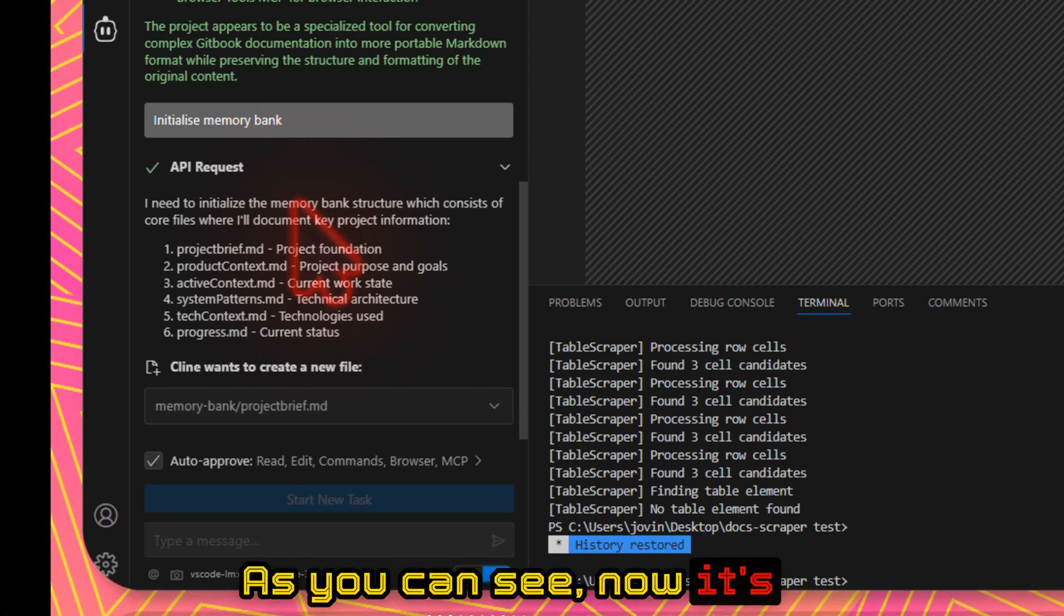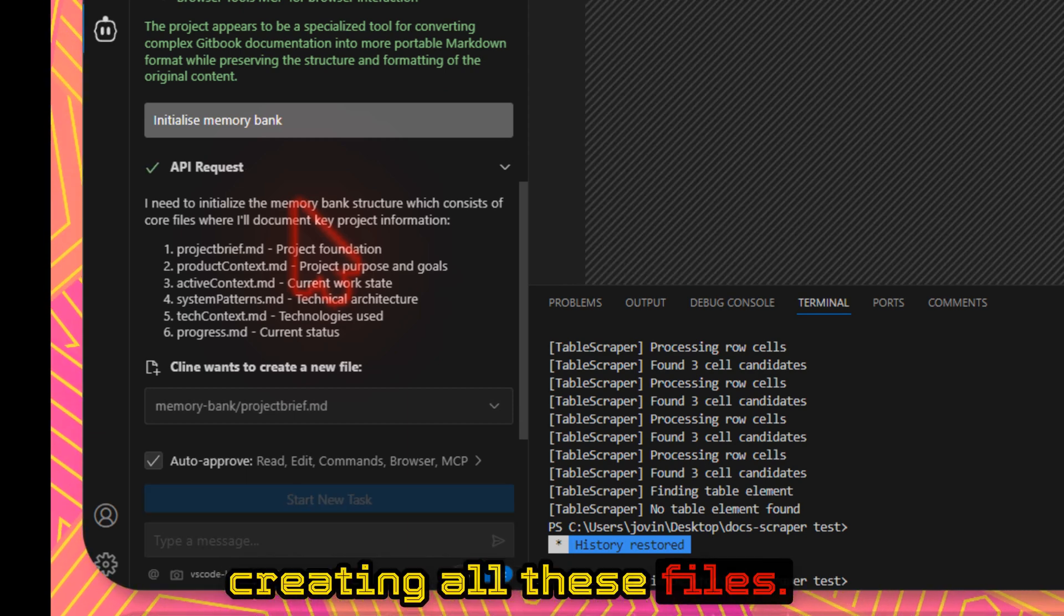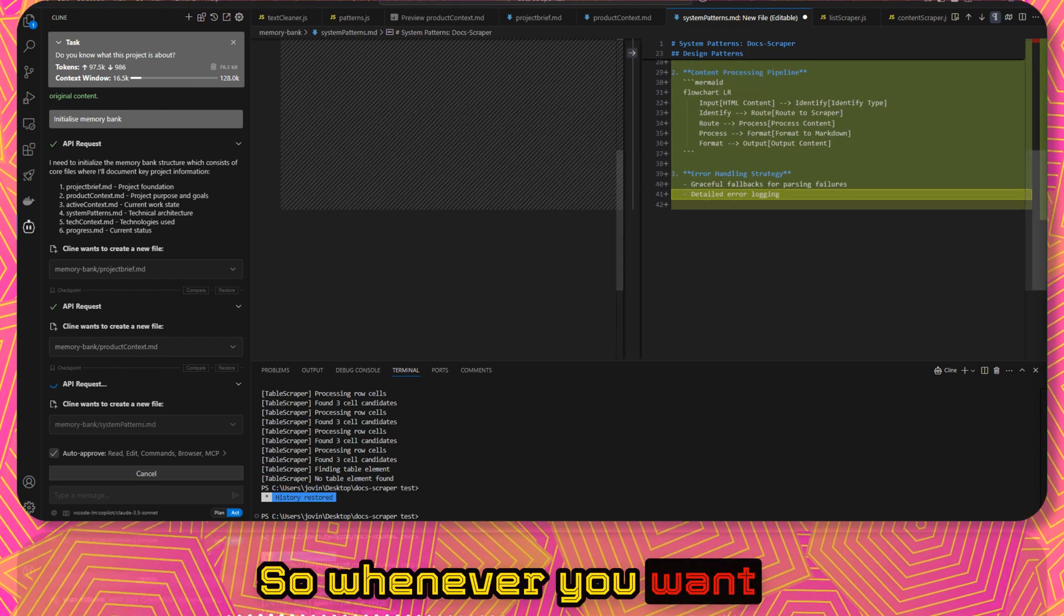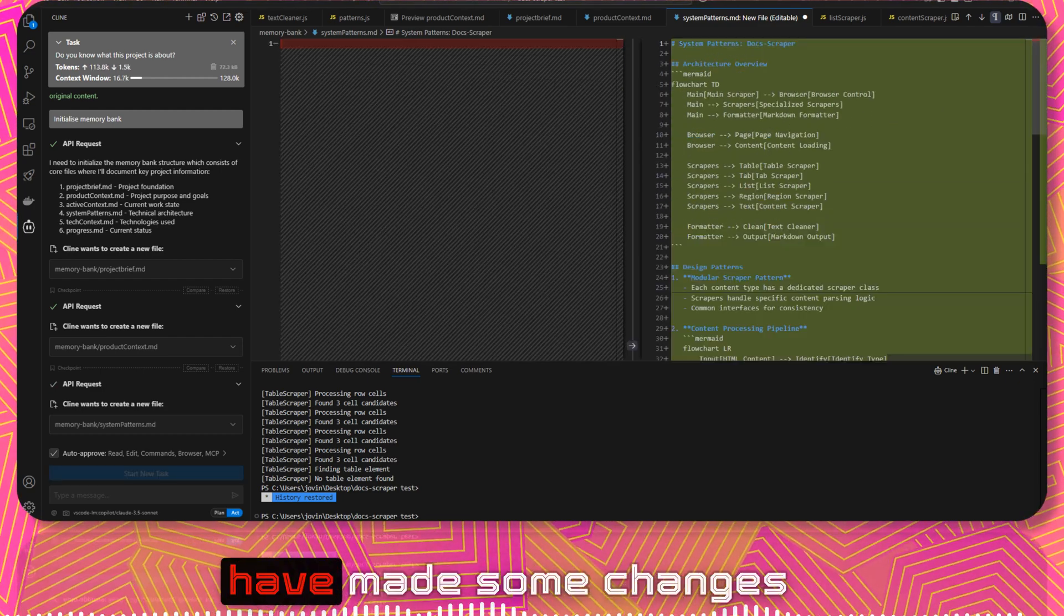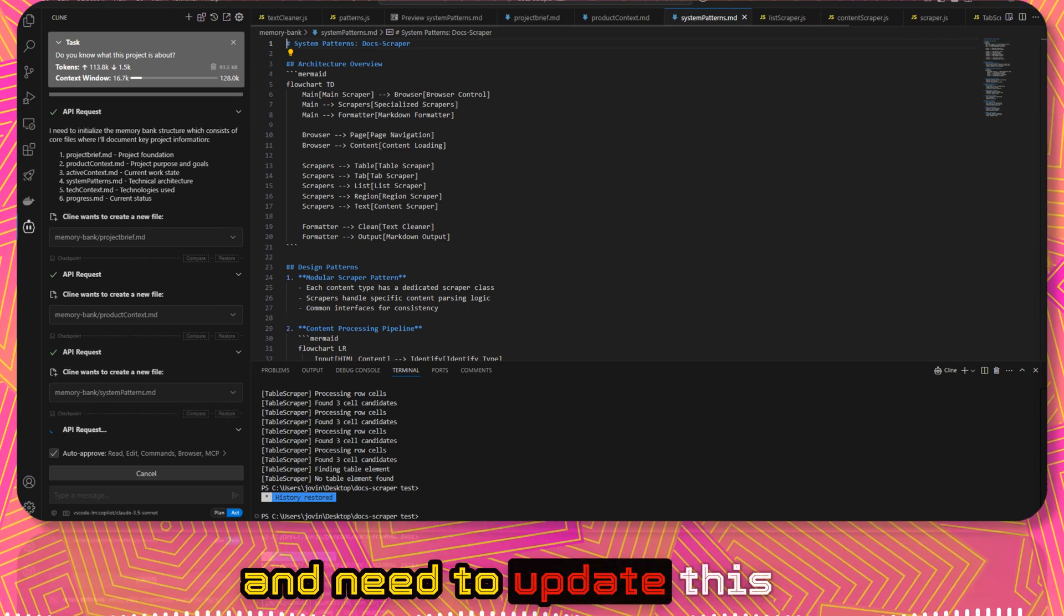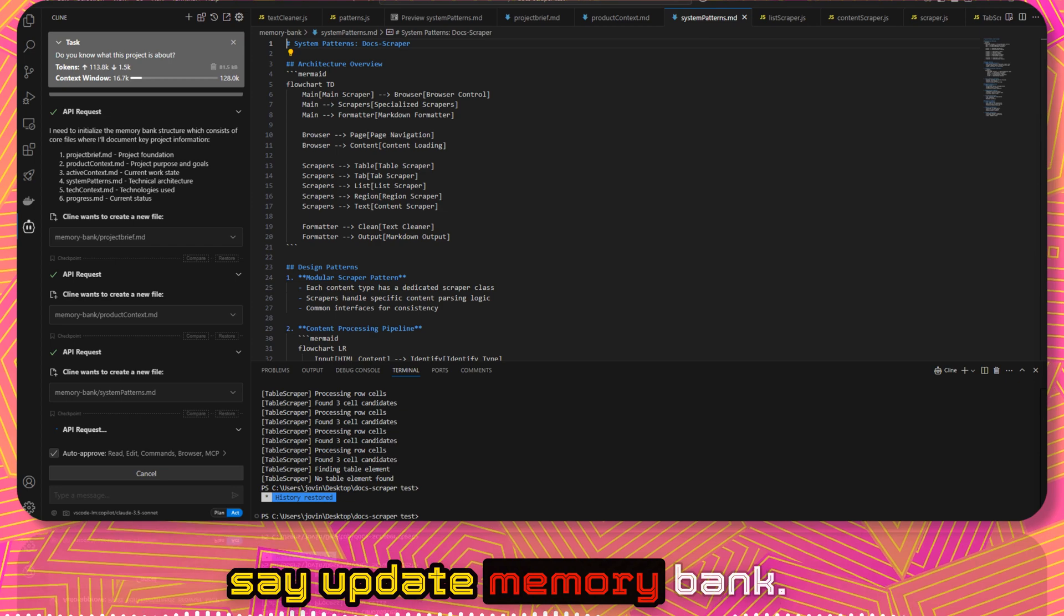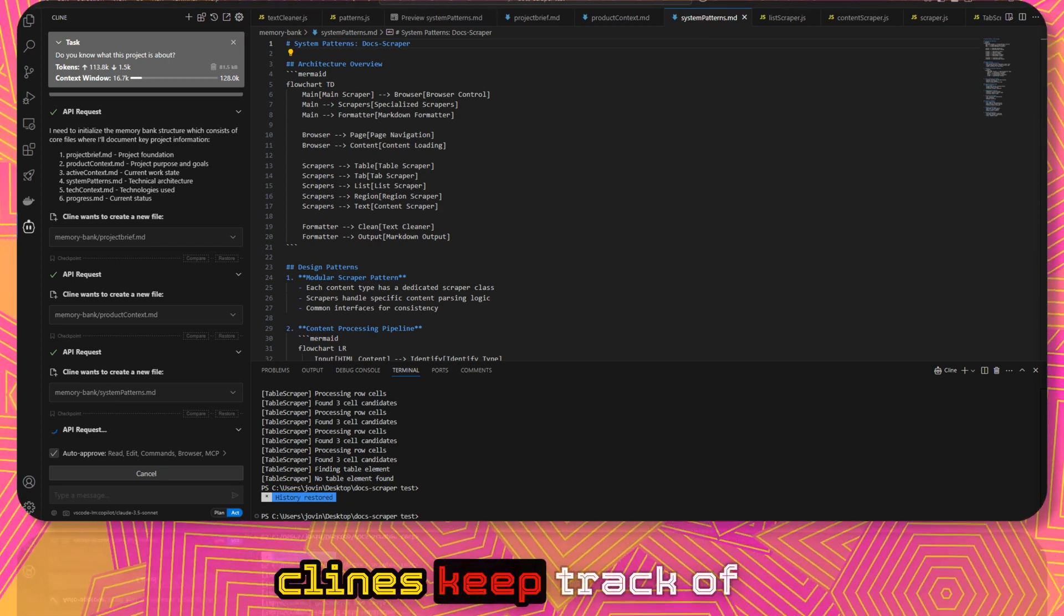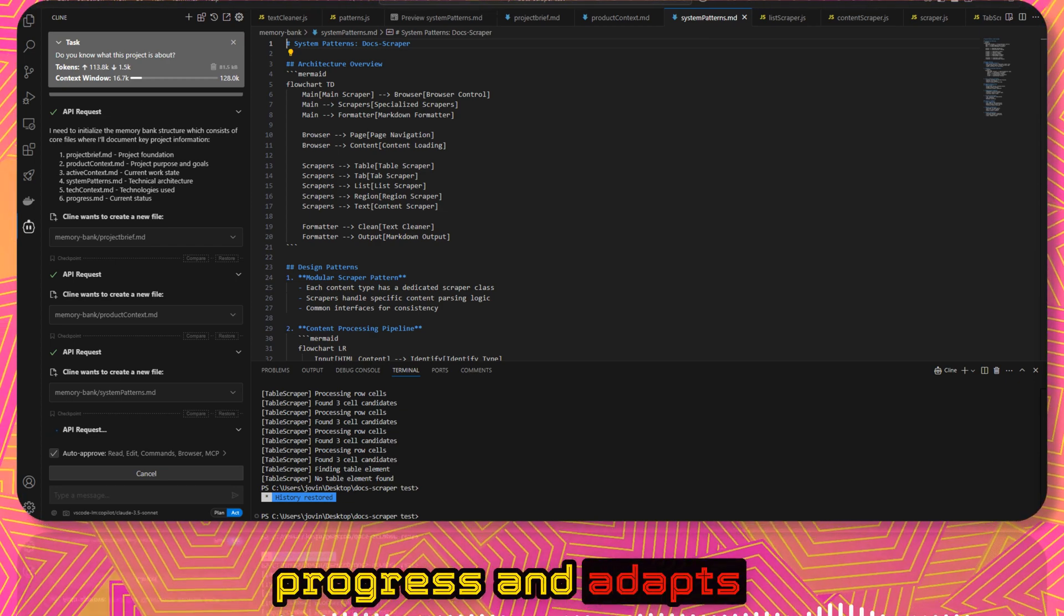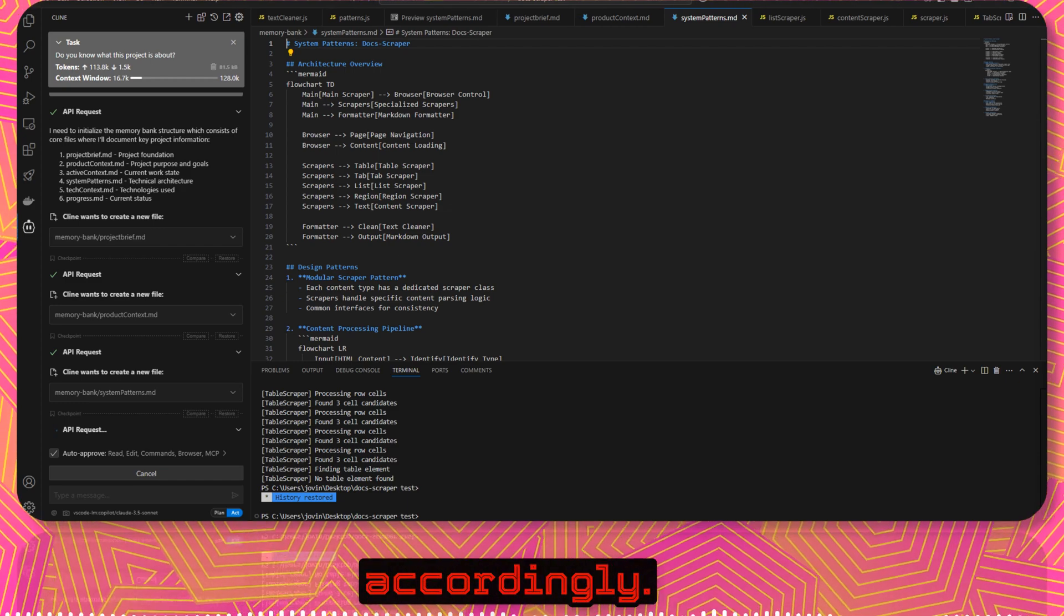As you can see now, it's creating all these files. Whenever you want to update this, if you have made some changes and need to update this memory bank, you can say update memory bank. This ensures that Cline keeps track of progress and adapts the changes accordingly.